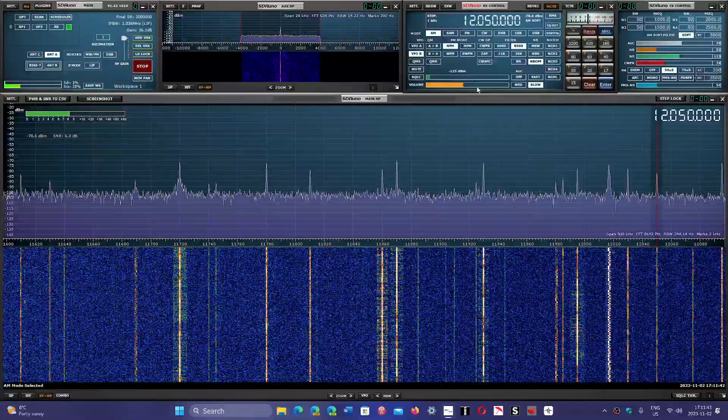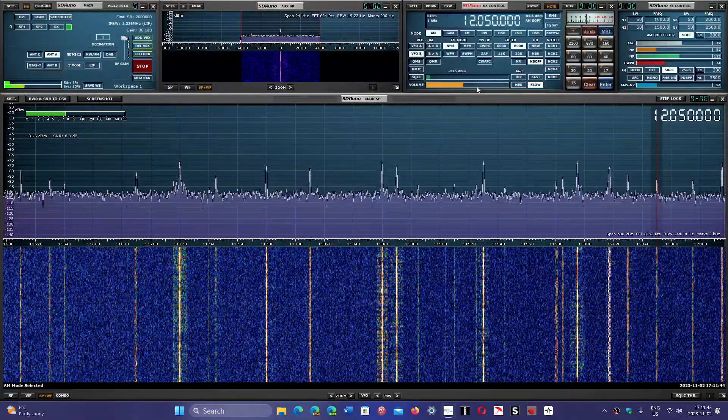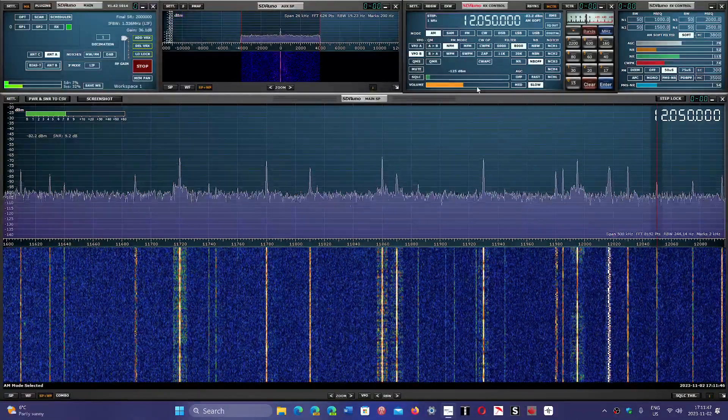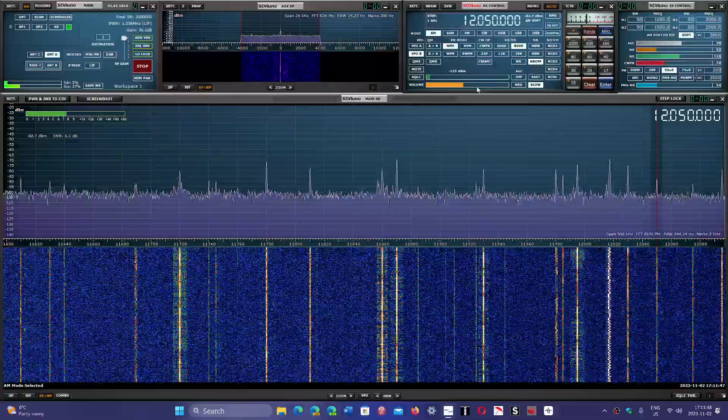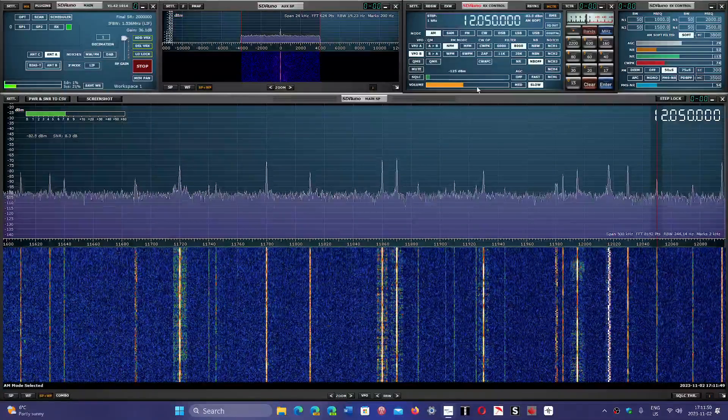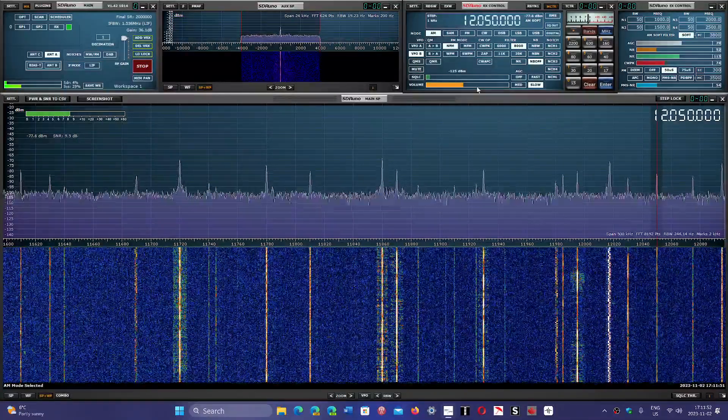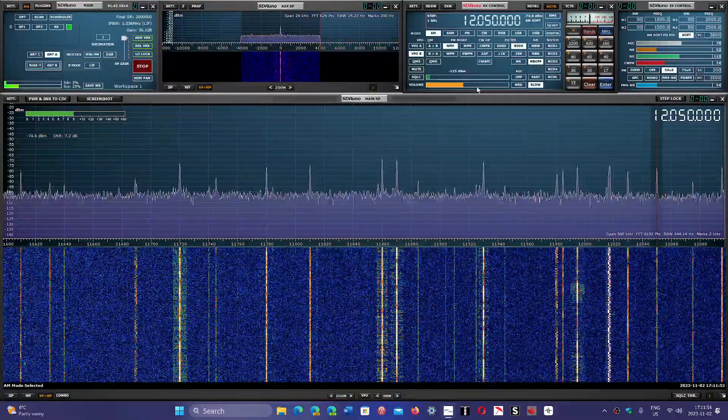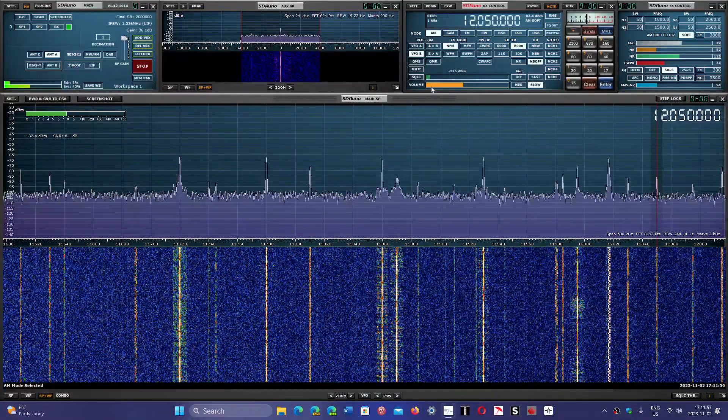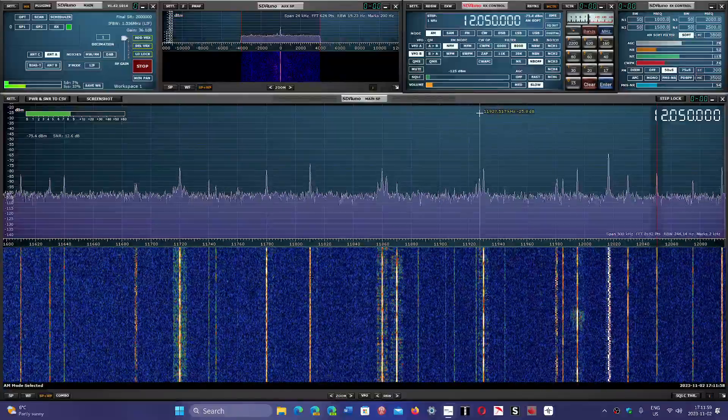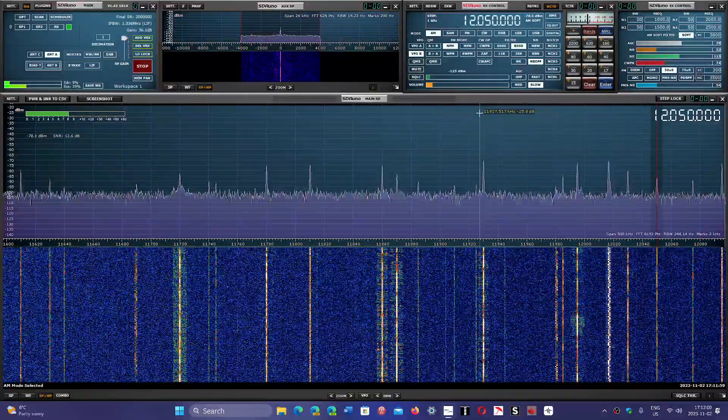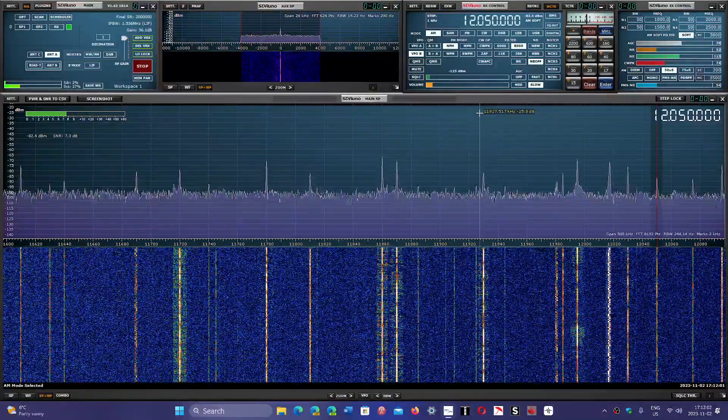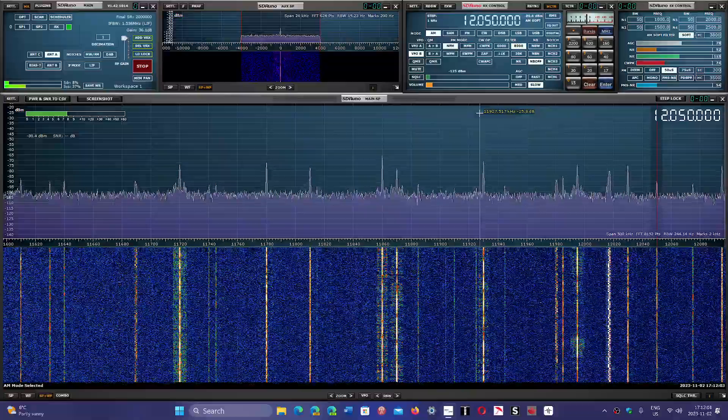12050, WEWN, the Catholic station in Spanish to Latin America.